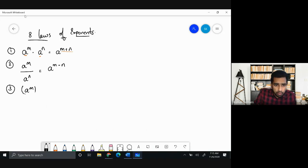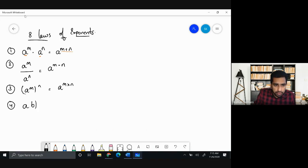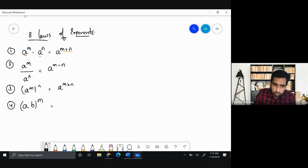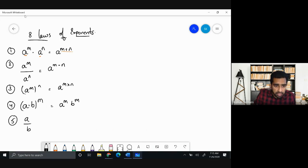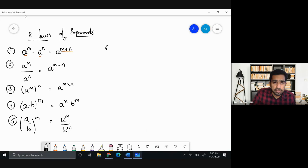The third law: if you have a power m, whole raised to the power n, you multiply both — you get m times n. The fourth law: if you have two different numbers or variables raised to a power, you distribute the power to both, so (ab)^m becomes a^m × b^m. The fifth is similar but for division — you still distribute the power when dividing.